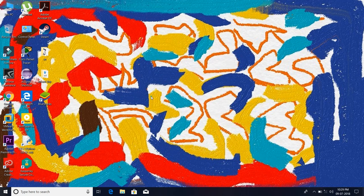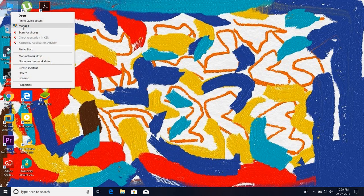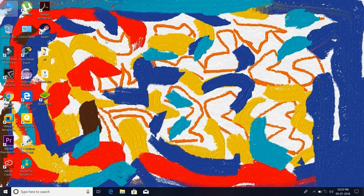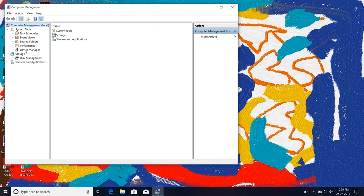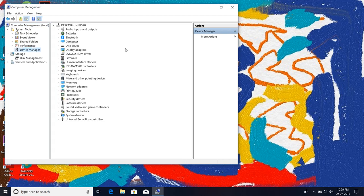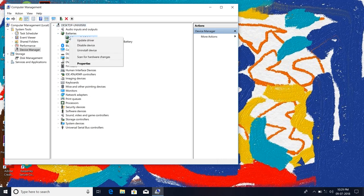At first, just right-click here on This PC, go to Manage, go to Device Manager. After that, go to Batteries.